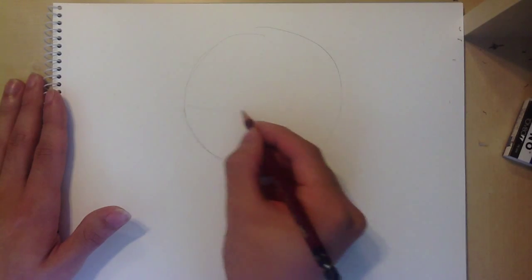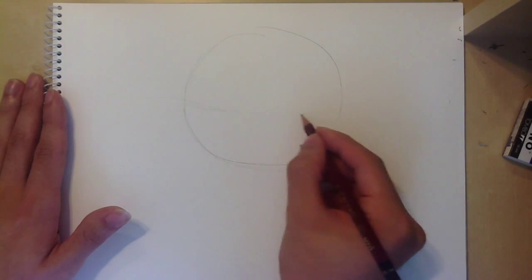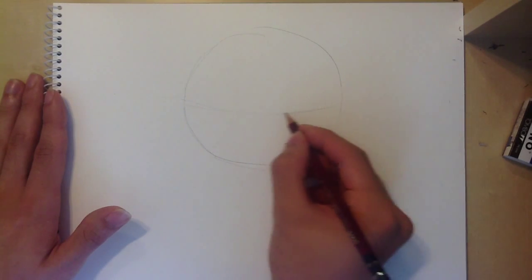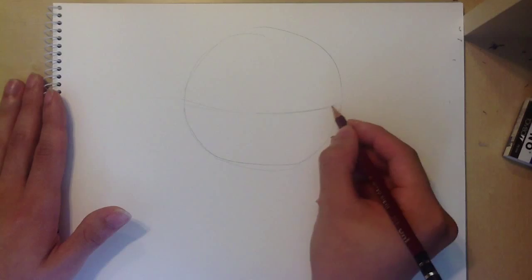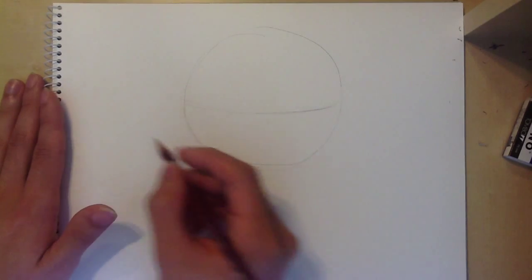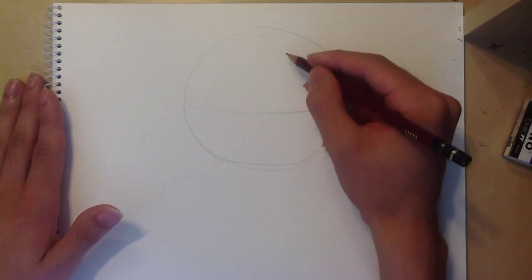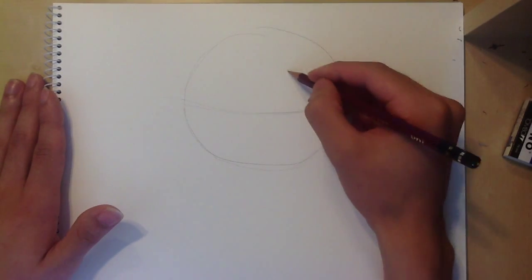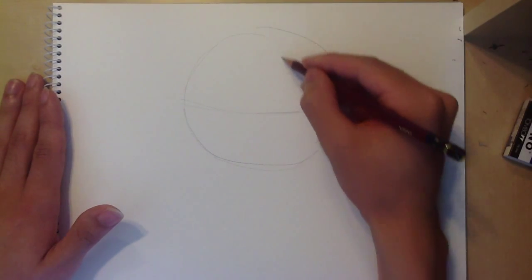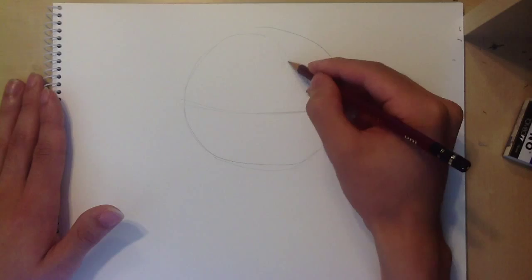Now draw a horizontal line curving around the circle and a vertical line curving down from the top and straightening out as it comes over the horizontal line.